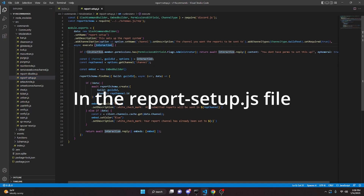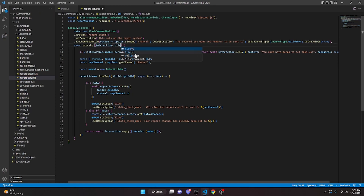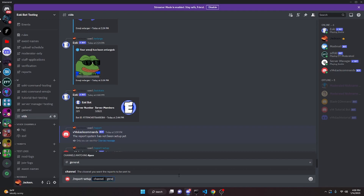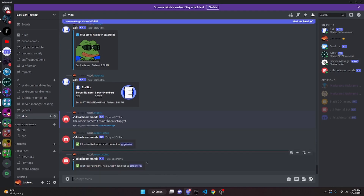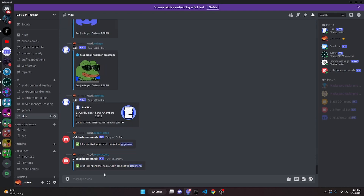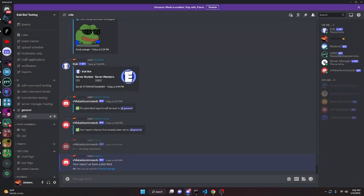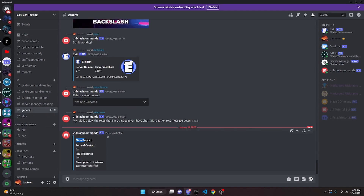One thing I forgot to do is define the client — go to async execute, add a comma, and add client. With that fixed, doing report setup and selecting general again shows 'your report channel has already been set to general'. Then doing slash reports opens the report form with all the fields we wrote. Filling out test values and clicking submit says 'report has been submitted', and in general the embed shows with form of contact and issue reported fields.